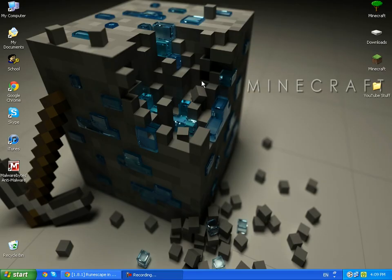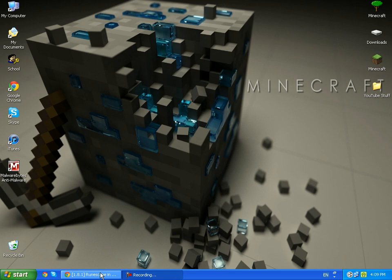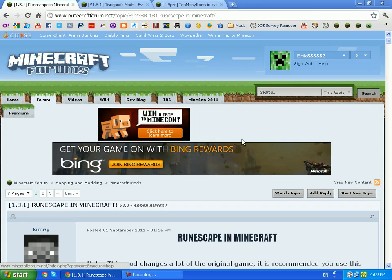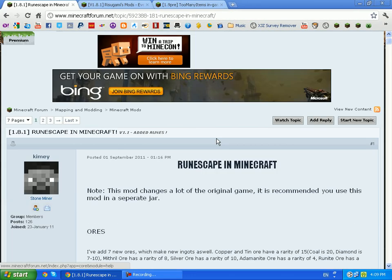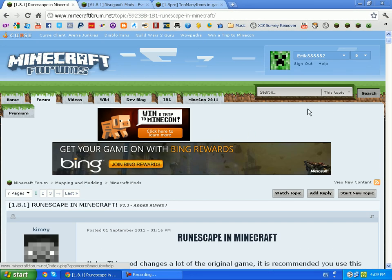Hey what's up YouTube, today I'm going to be showing you how to get Runescape in Minecraft for version 1.8.1. So go to the link in the description and you will get to the site. This has a lot of pictures you can go through, but I'm just going to scroll down to the download button.